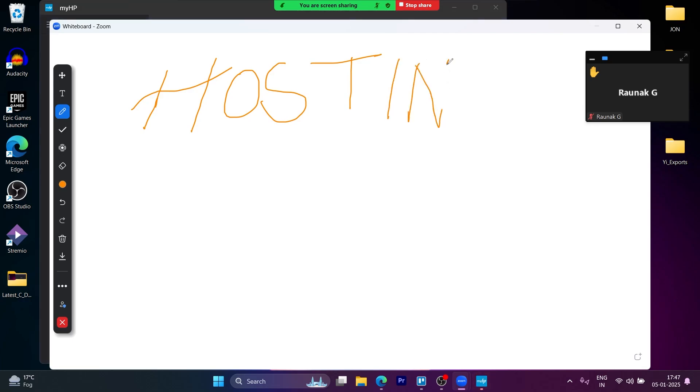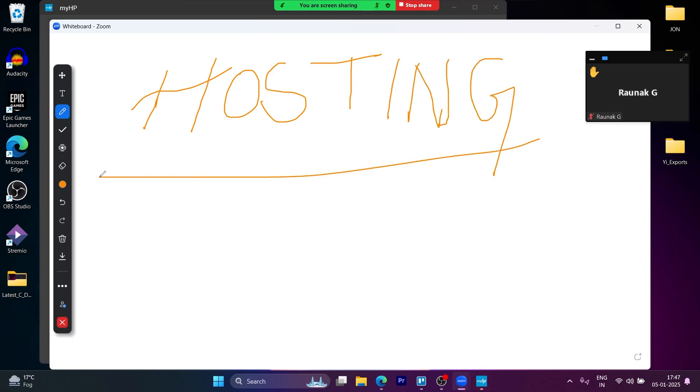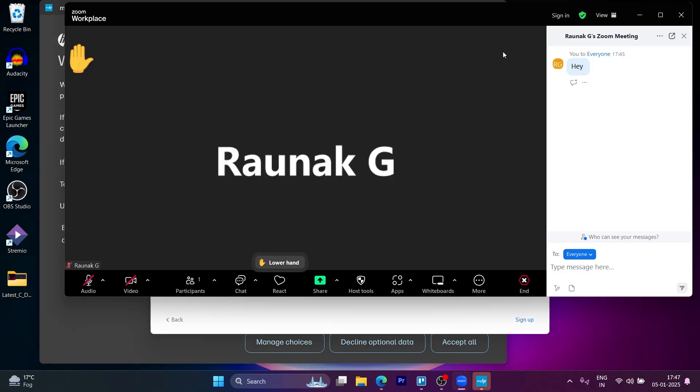So that is the simple way to host a Zoom meeting for the first time. If you found this video helpful, please don't forget to give it a thumbs up and thanks for watching.